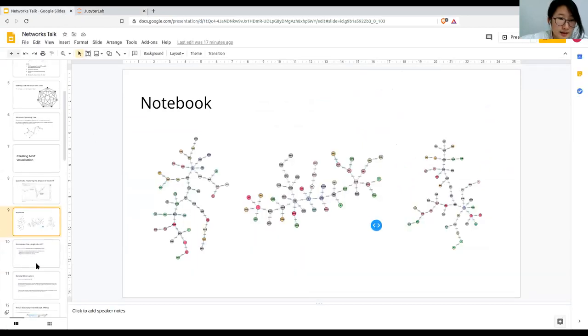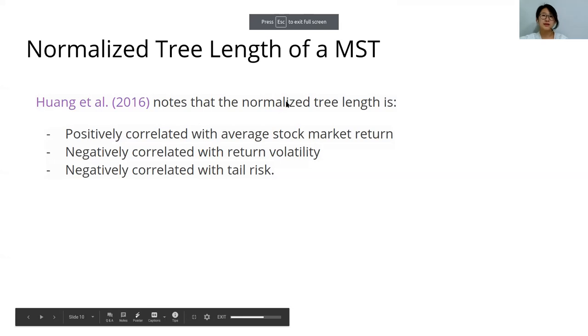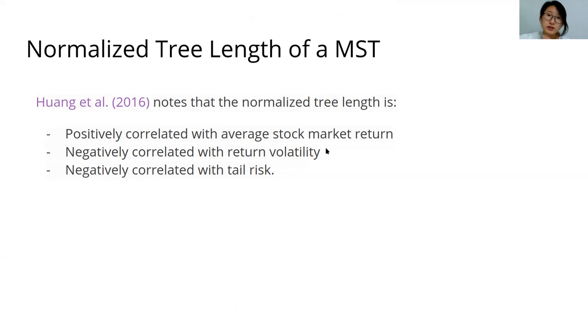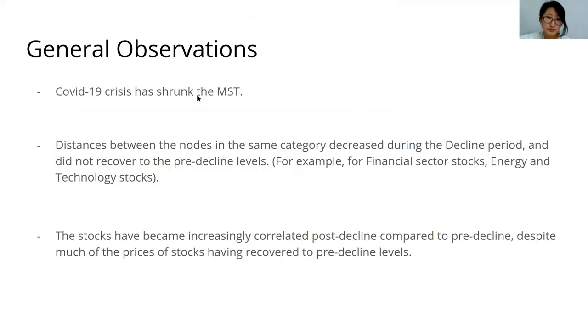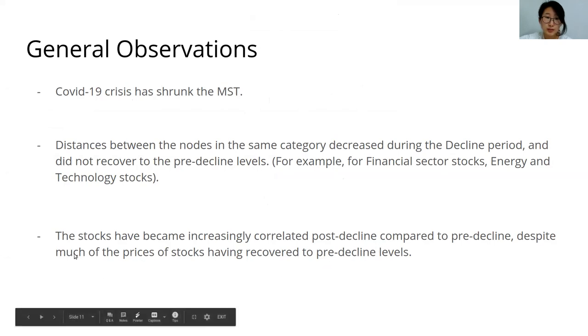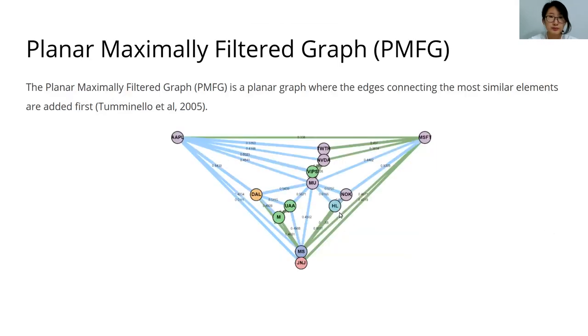The normalized tree length of an mst is perhaps one of the most important things to look out for, since it's positively correlated with returns and negatively correlated with risk. The general observation about the changes in the mst through the periods is that the COVID crisis has shrunk the mst and the distances between the nodes in the same category decrease, which implies that the shocks have become increasingly correlated after the decline, although the prices have recovered to pre-decline levels.